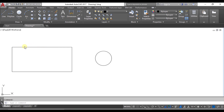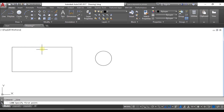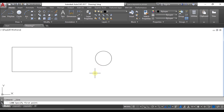I want to make a line passing through the midpoint or endpoint of this horizontal line. I'm unable to locate the midpoint of this horizontal line — even the endpoint is not visible, the midpoint of this vertical line is not visible, and the center of this circle is not visible when I want to select it. This is because my OSNAP mode is currently off.